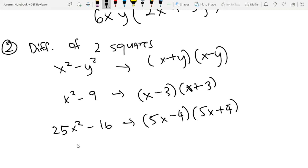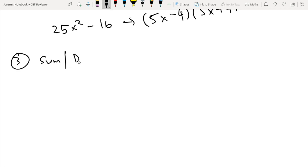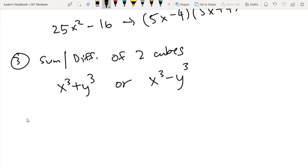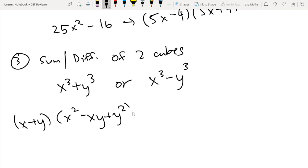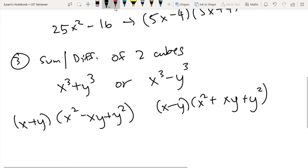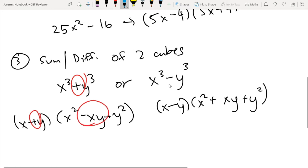Next is the sum and difference of two cubes. For expressions in the form x cubed plus y cubed or x cubed minus y cubed, the factorizations are: x cubed plus y cubed equals x plus y times x squared minus xy plus y squared; and x cubed minus y cubed equals x minus y times x squared plus xy plus y squared. Notice that if the sign between the cubes is positive, the first binomial is positive and the middle term of the trinomial is negative. If the sign is negative, the first binomial is negative and the middle term is positive.